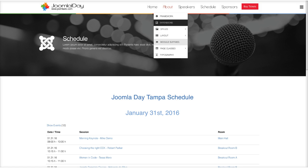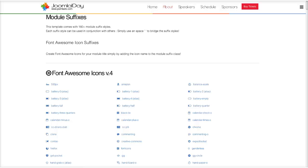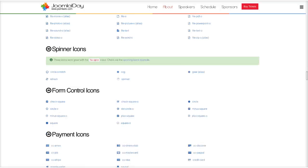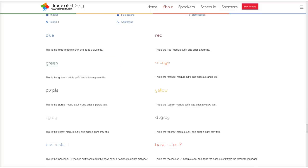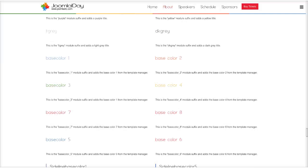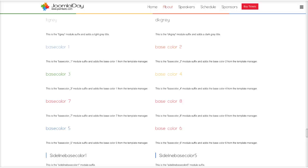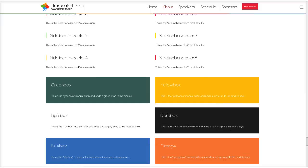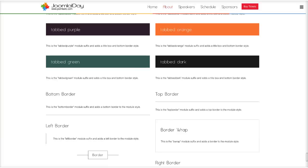We've also included a ton of module suffixes, including Font Awesome icon suffixes. All you have to do is put the name of the icon in your module suffix class and it will display the icon before your module title — we have all the latest Font Awesome version 4 icons. We also have normal color module suffixes, base colors configurable in the template manager, sidelines with base colors, box suffixes, base color box suffixes, tabbed suffixes, and border suffixes.